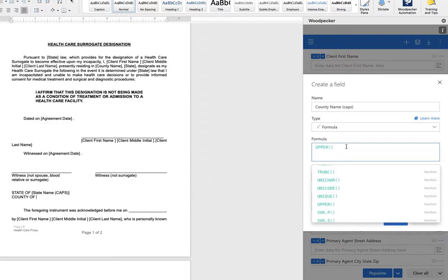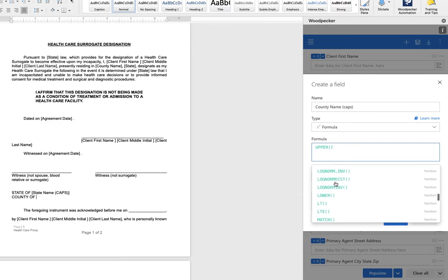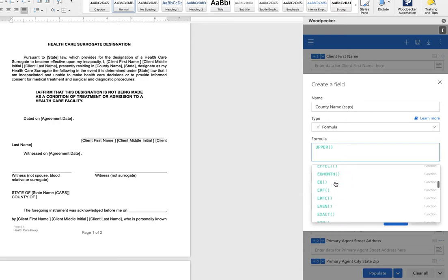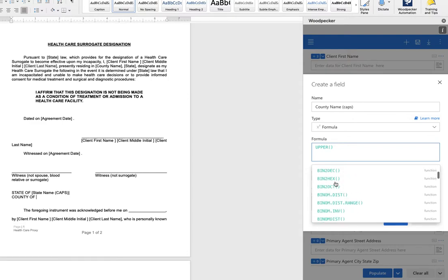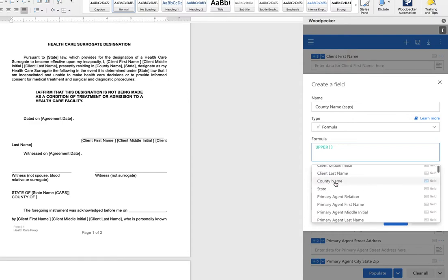Reposition your cursor so it's between the parentheses. Now let's scroll back up and tell Woodpecker which fields we want to convert into uppercase. And for us this is going to be the county name field and that's being brought in to the formula with a macro which is denoted by the single curly braces.